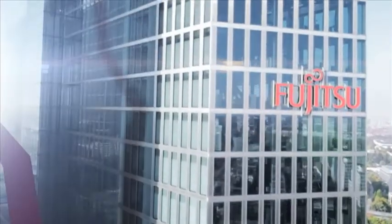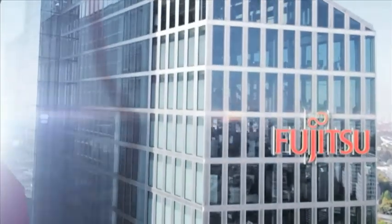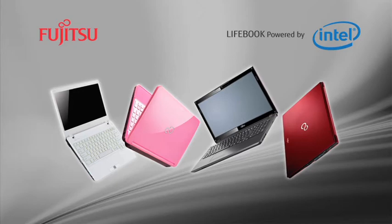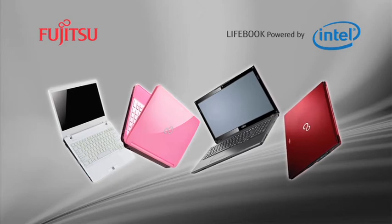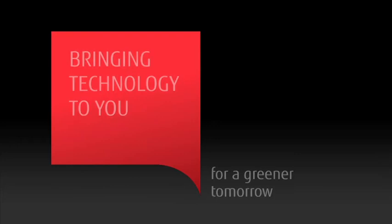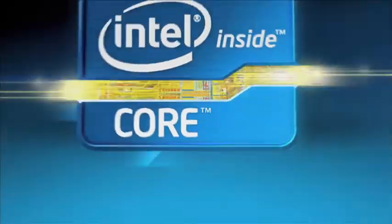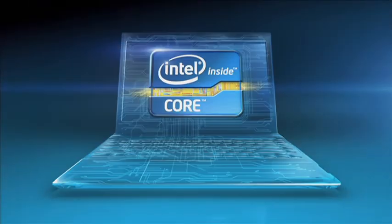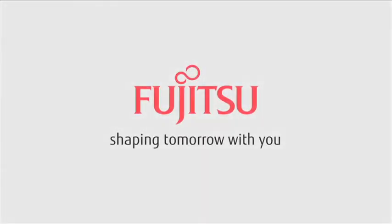Because from the factory floor to the finished product, Fujitsu cares about our world. It's our way of bringing technology to you for a greener tomorrow. Fujitsu. Shaping tomorrow with you.